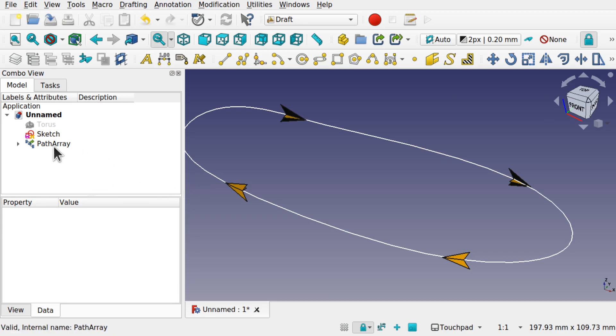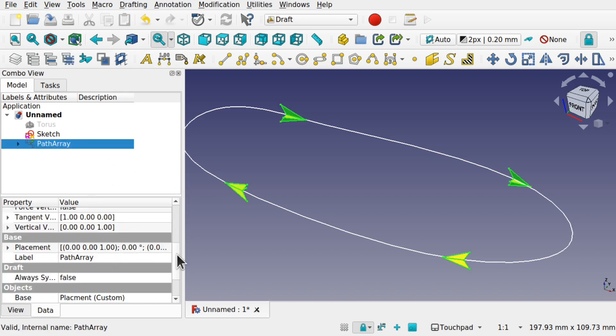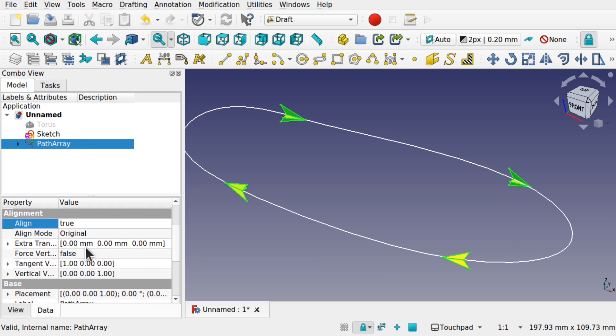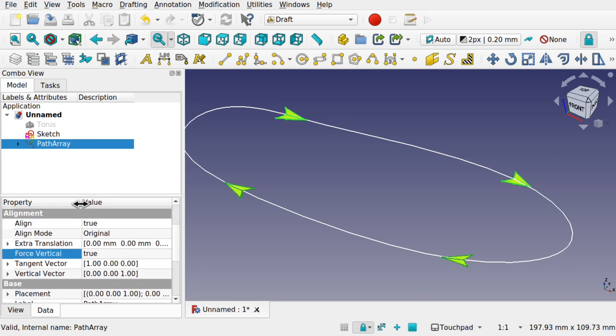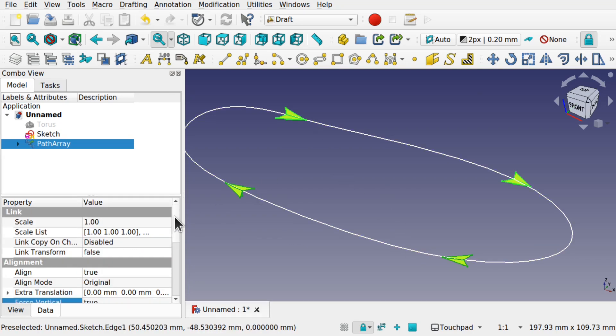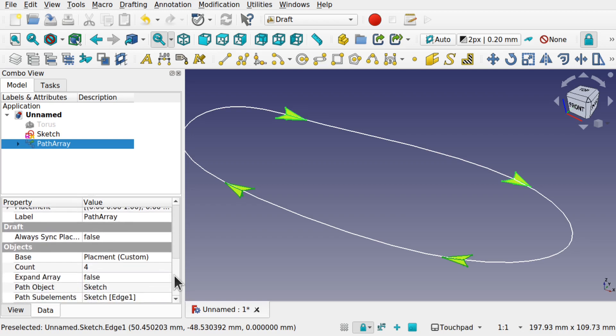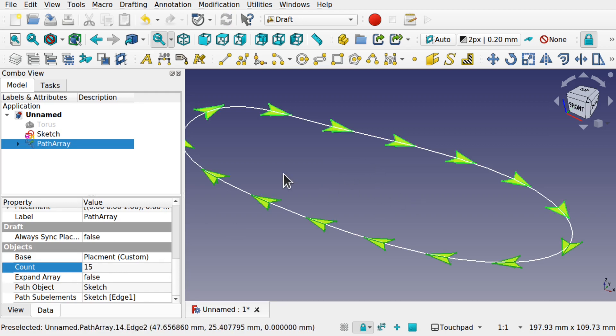We'll align that by clicking on the path array and coming down to align equals true. Click off. You can see those are aligned now. But they're laying on the side so we can force the vertical. So that's true. You can see those are up the right way now. Let's increase the counts as well. So let's come down and increase the count to say 15. You can see they're all lined up there but the minute we hit enter or click off, they get added to that path.